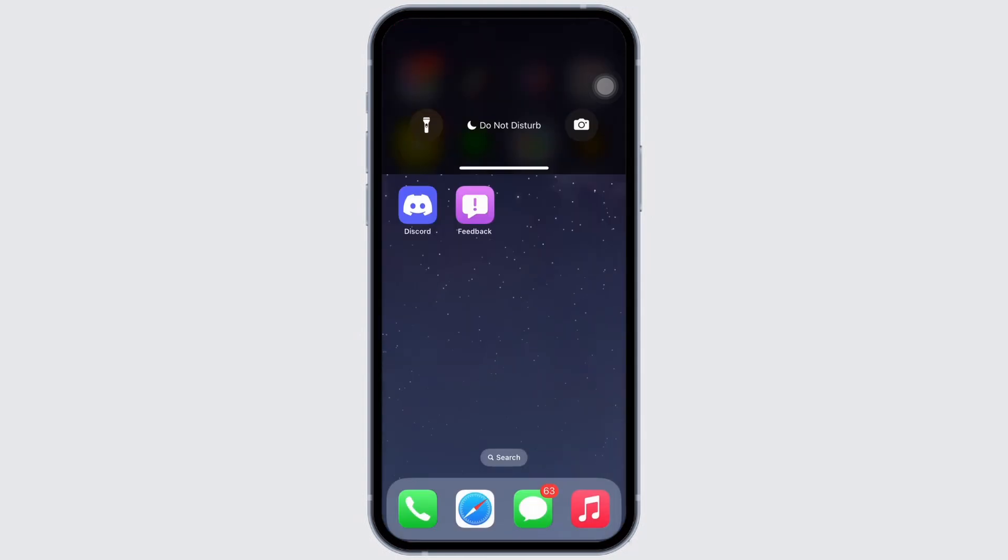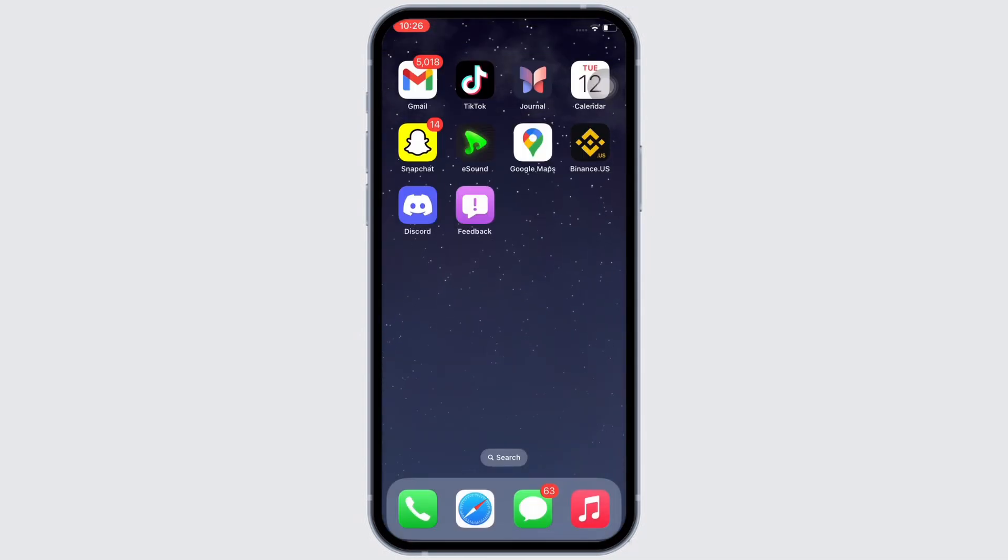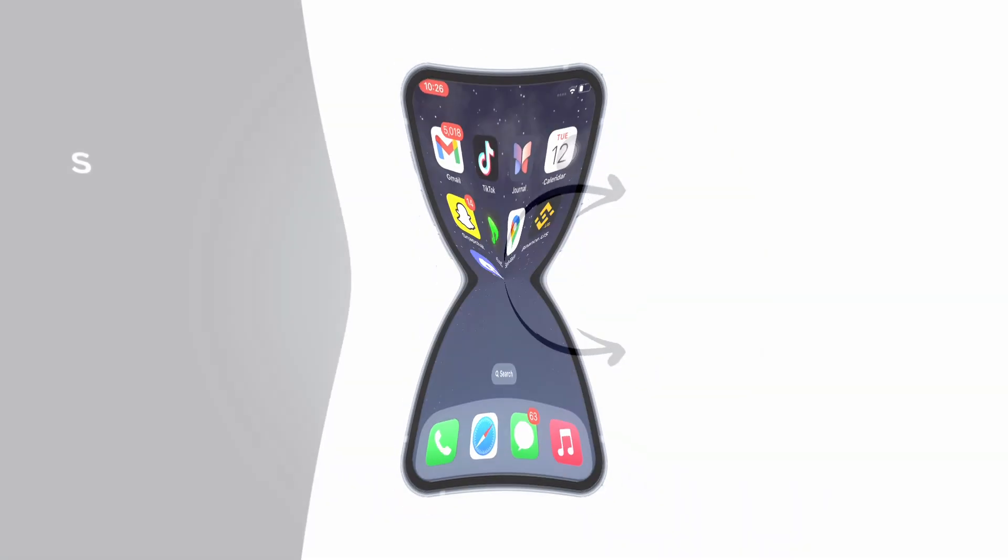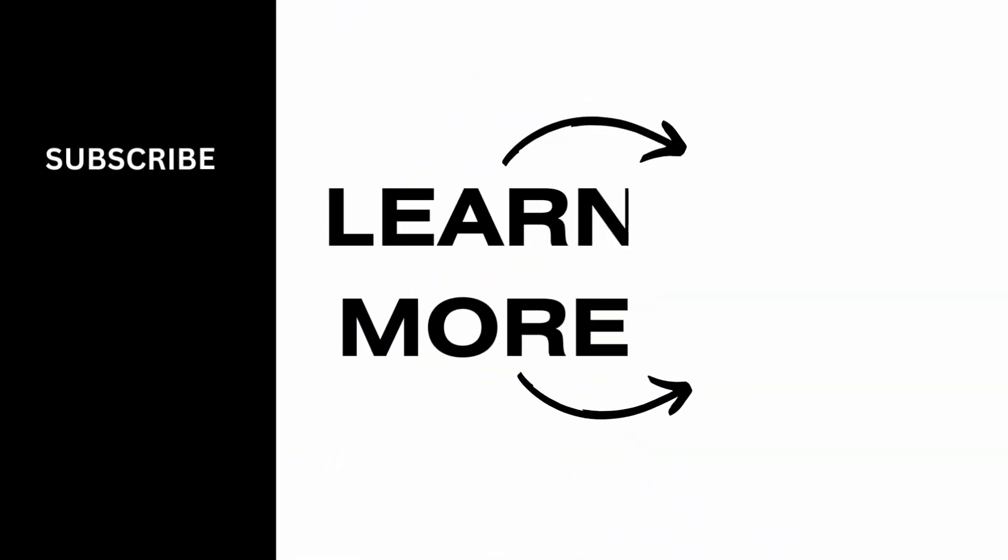So this is how you can get always on display for iPhone 13. If you find this tutorial helpful, please make sure to like the video and subscribe to our channel for more content like this. Thank you for staying with us. I'll see you soon.